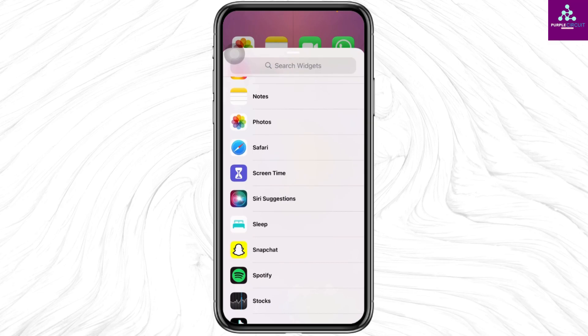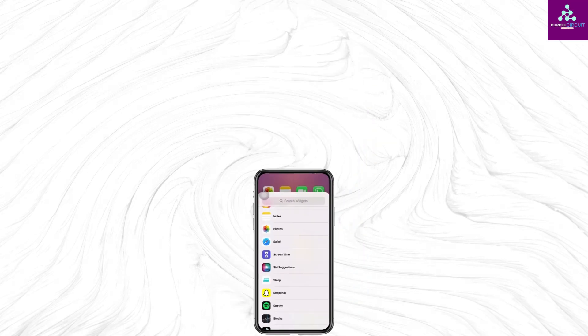So this is how you can fix the no content available photo widget on iPhone. If you find this video helpful, don't forget to like, share, and subscribe.